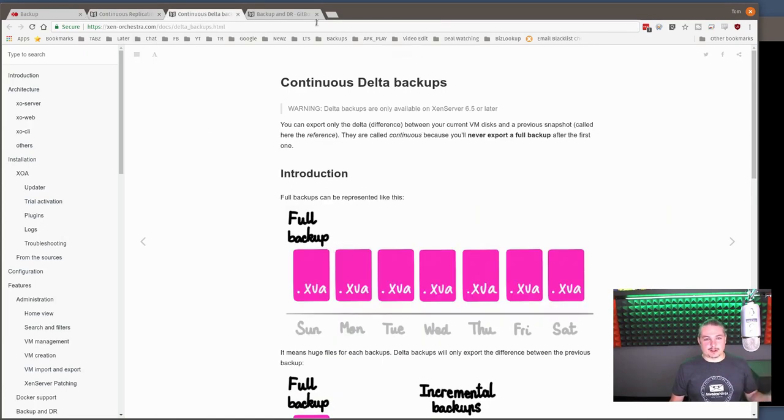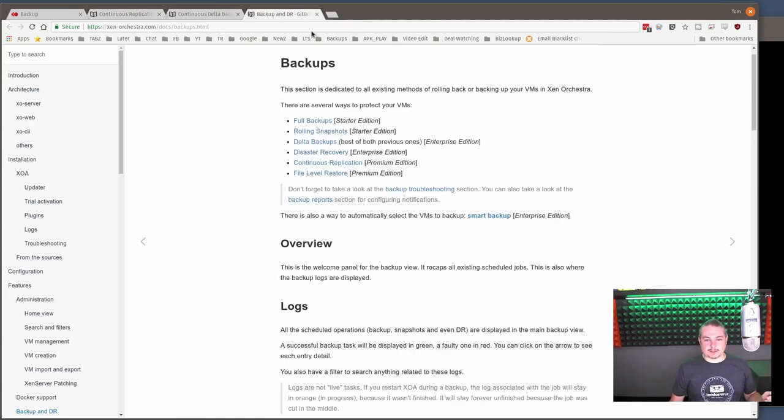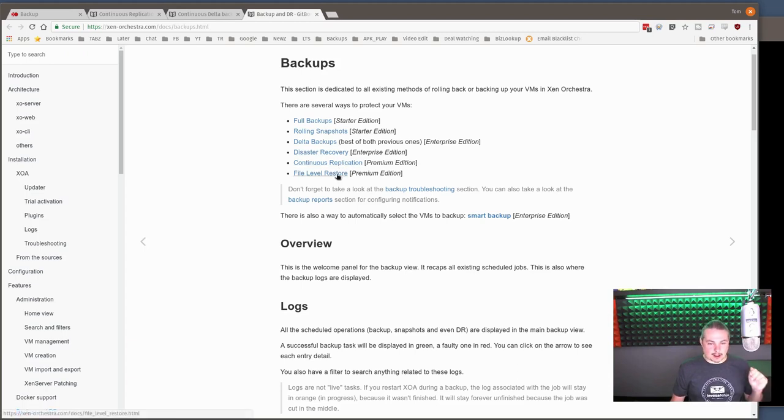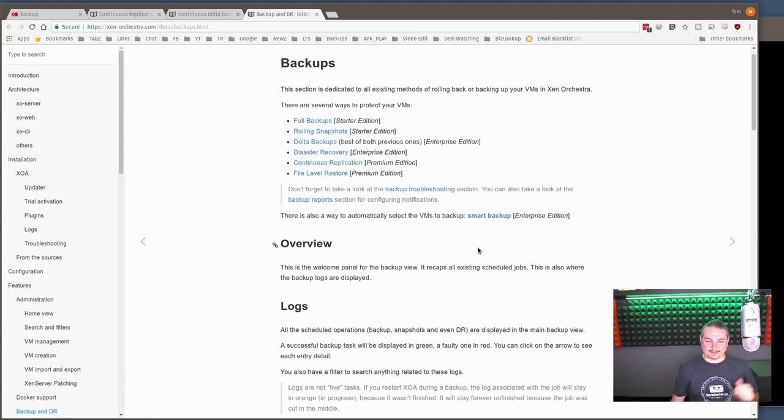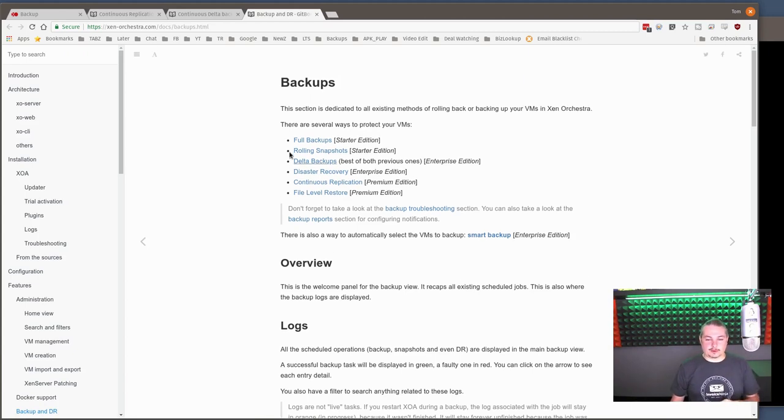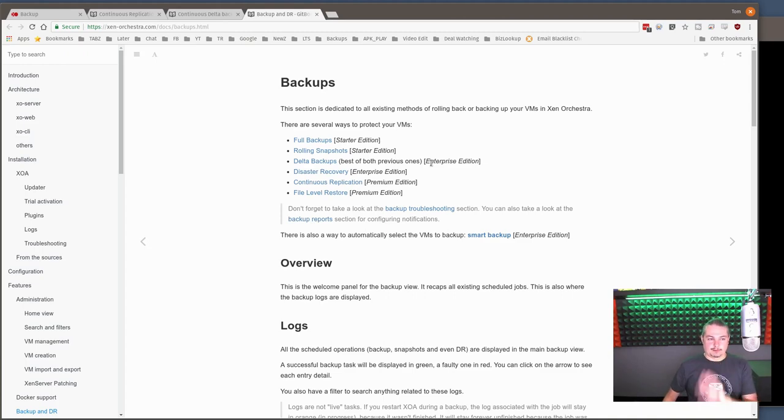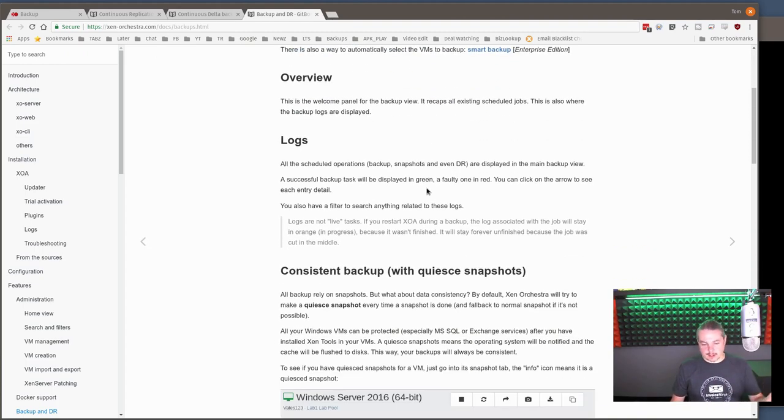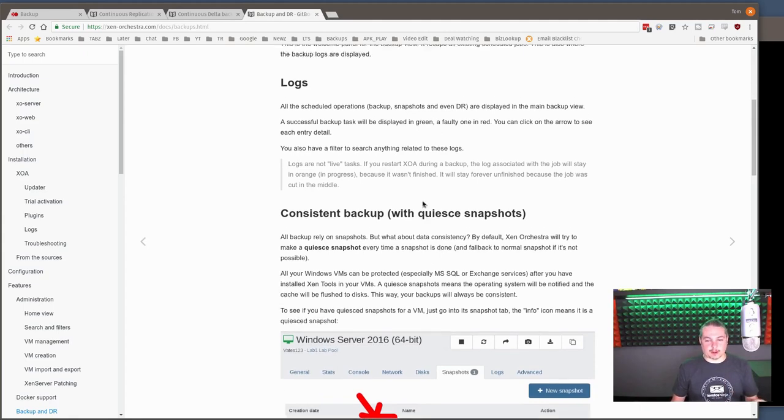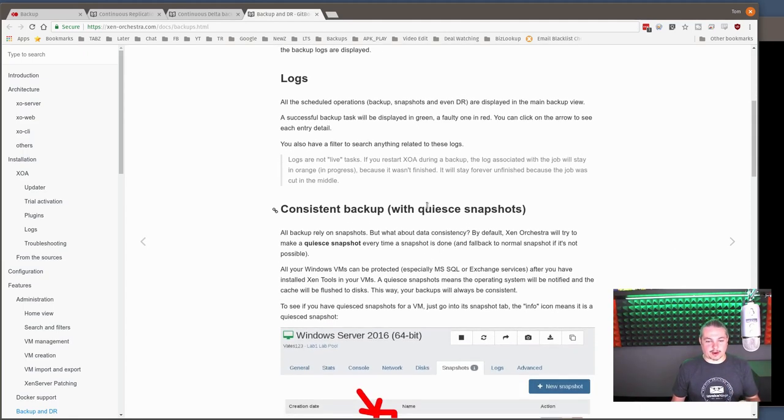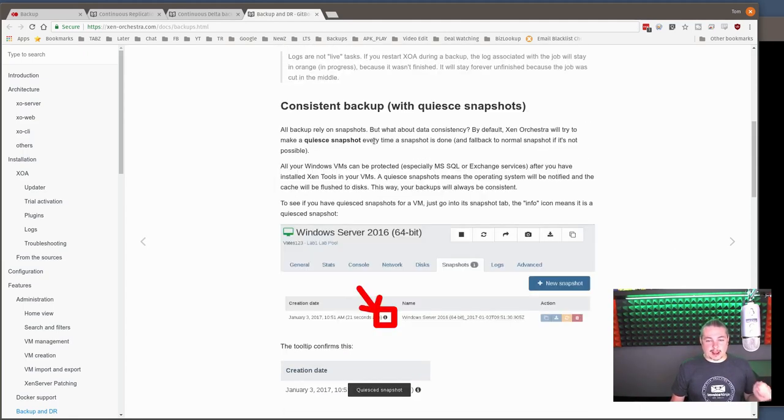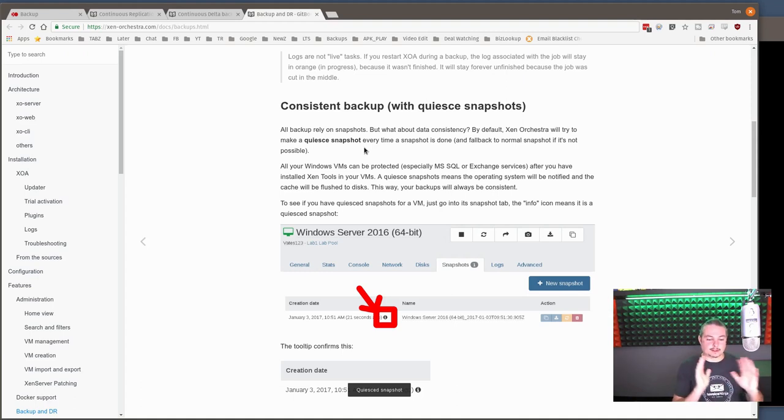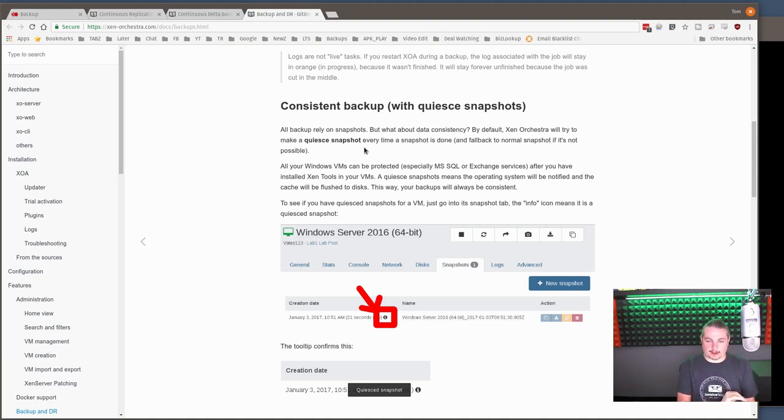So continuous replication, delta backups, and the different options. Let's cover what are all the options. You have full backups, rolling snapshots, delta backups, disaster recovery, continuous replication, and file level restores. Because we're using the open source version, these features are all enabled. But if you're using the free version, the appliance version that they have that you just download, it requires paid subscriptions for some of those. All backups rely on snapshots. This is an internal design because it's the best way to do this. You take the server that's running, you quickly snapshot it, and then you kick off the backup on it.